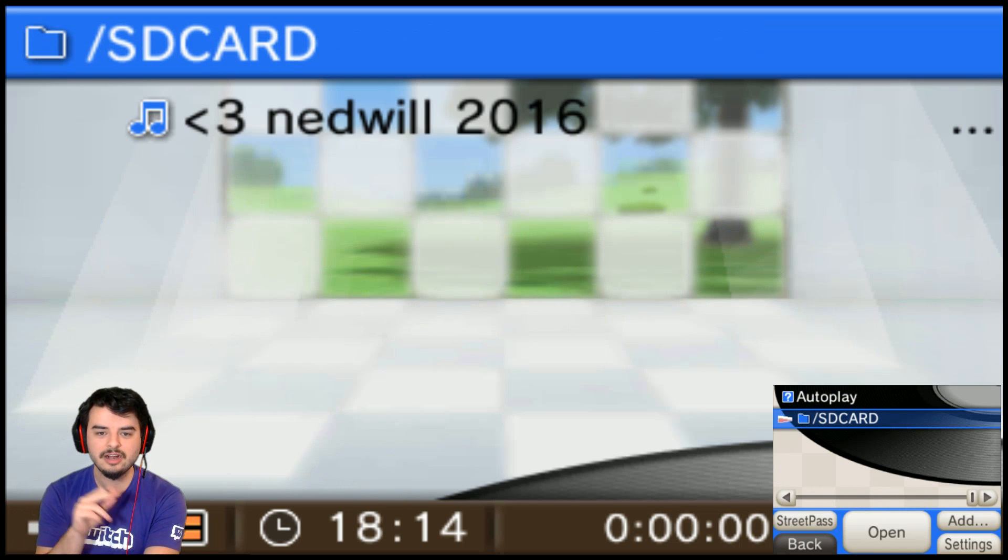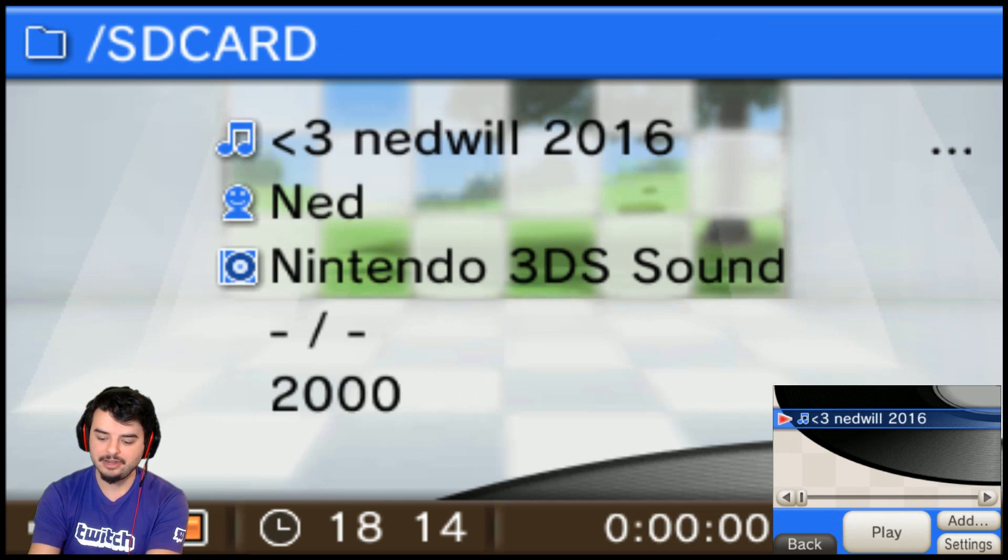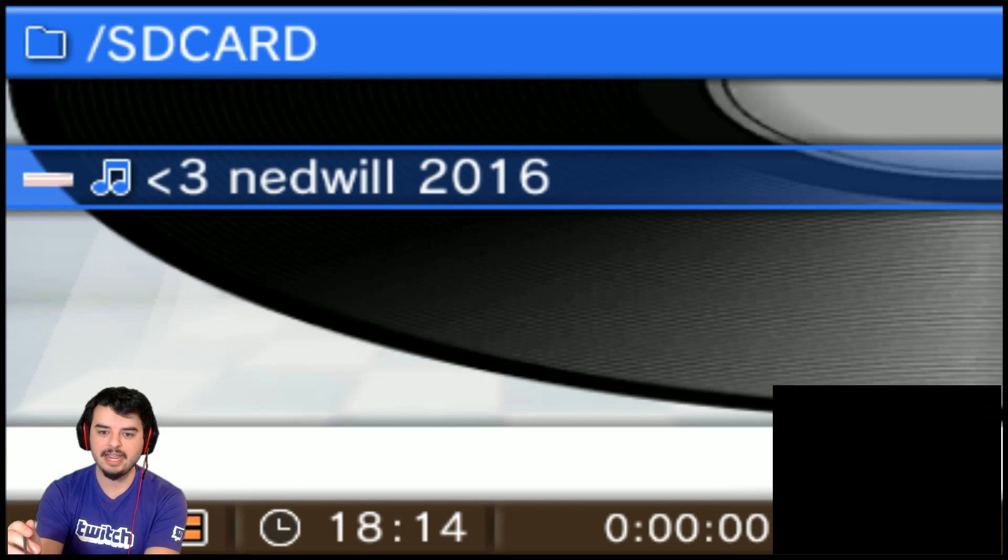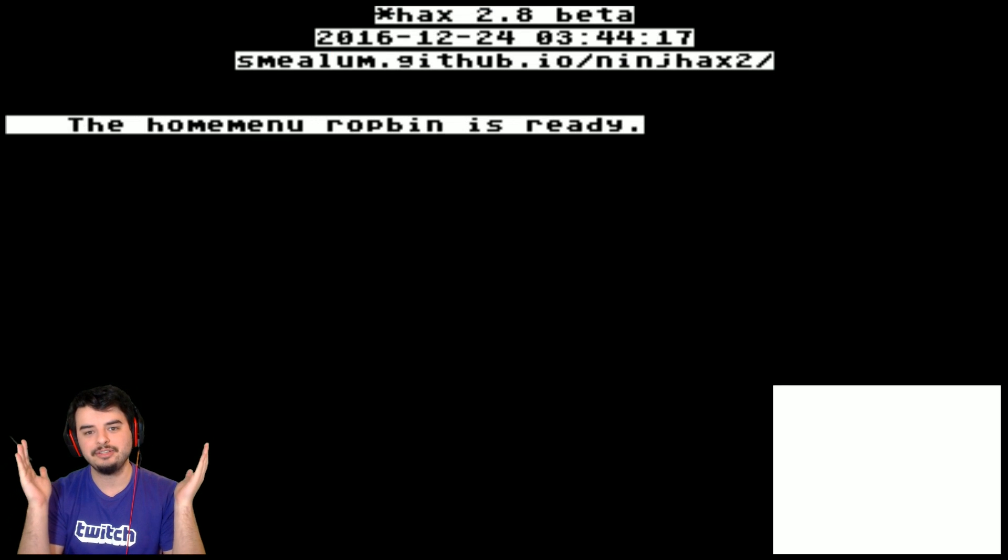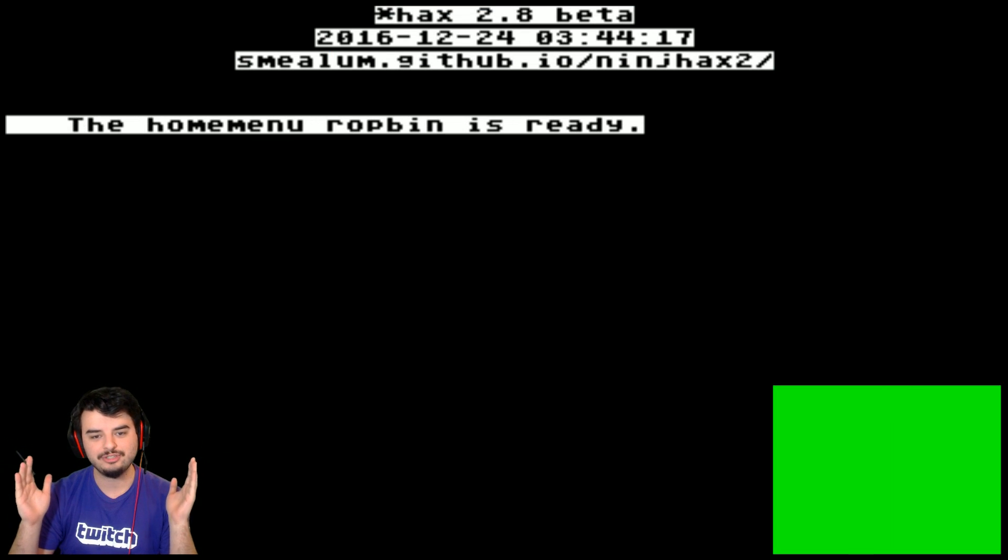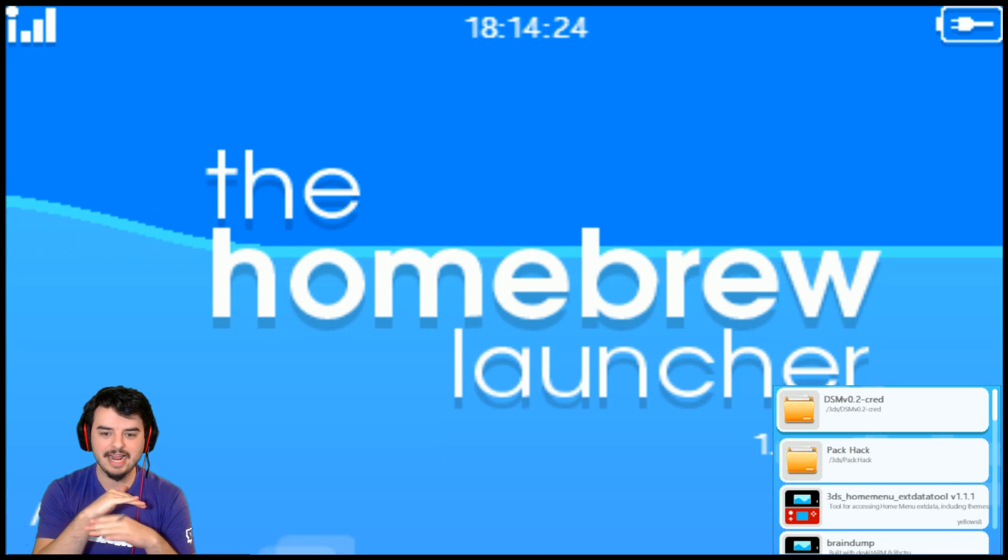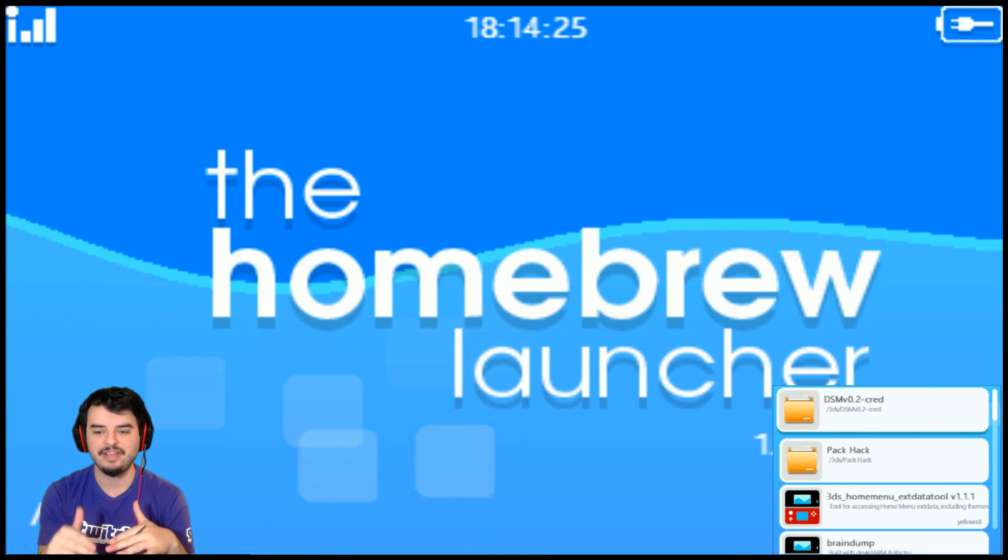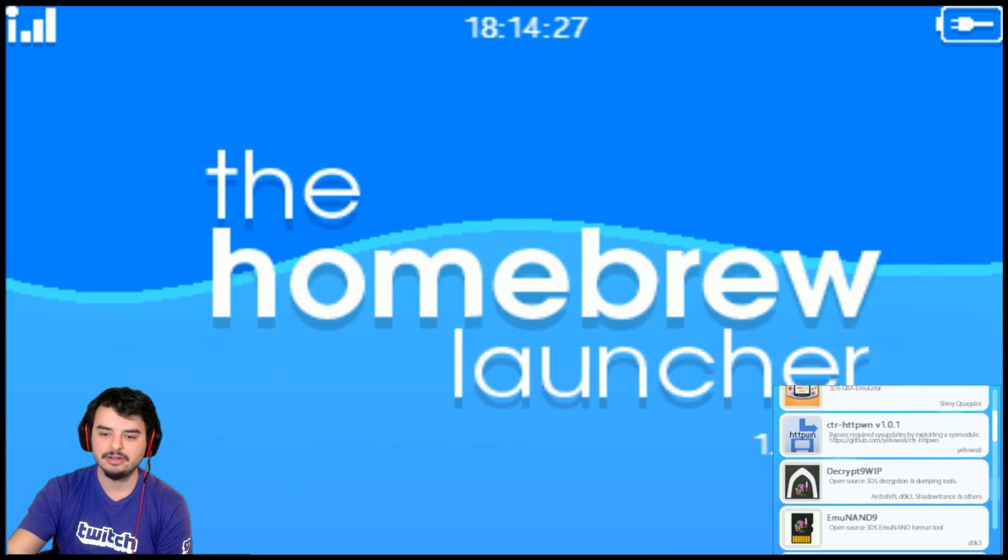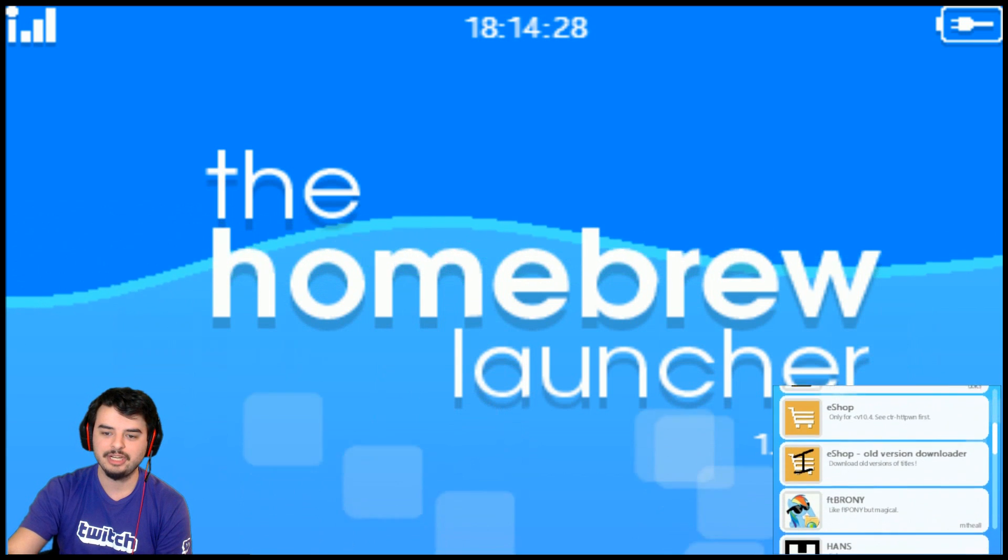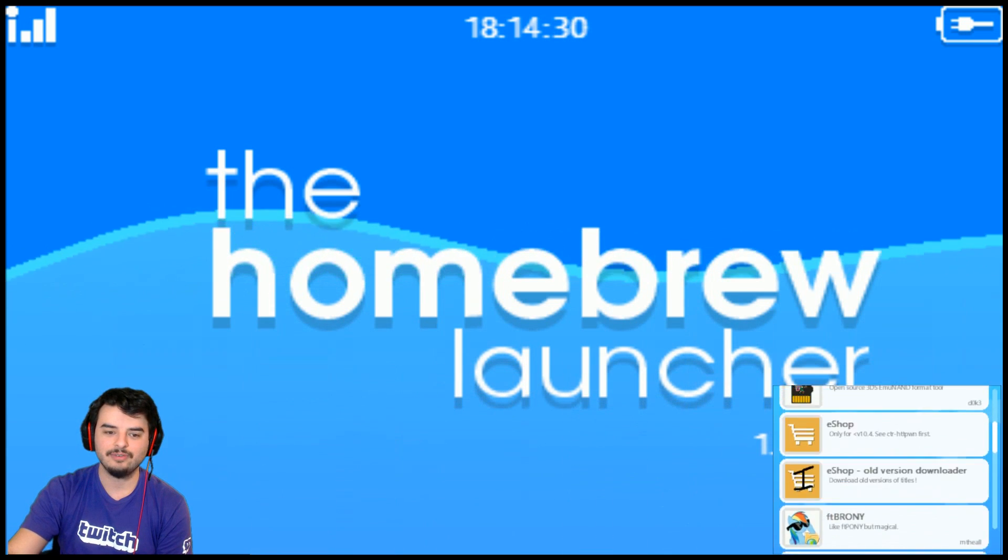It's got heartnedwill2016. That's the file you want to open. And you're just going to click play and it crashes right into Homebrew Launcher 2.8. It doesn't fail. I've done this three times now and it has yet to fail on me. So look at that. We are into the Homebrew channel and we are off and running.